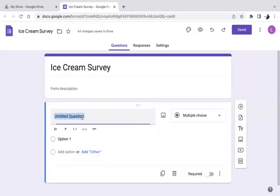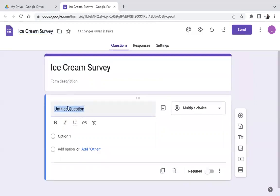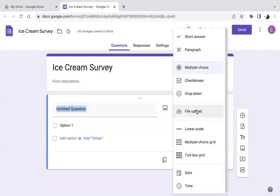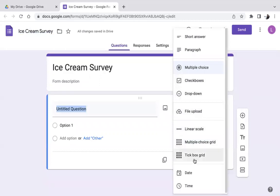Let's make some questions. If you click on 'Untitled Question,' there's a choice of question types you can select from: short answer, paragraph, multiple choice, checkboxes, dropdown, file upload (where participants could upload pictures or documents), linear scale, multiple choice grid, tick box grid, date, and time. Let's start with the easiest one — multiple choice.